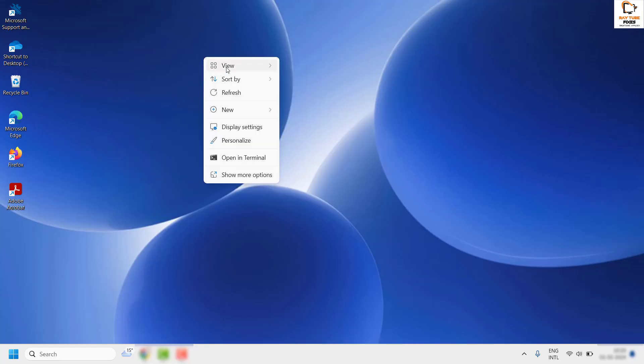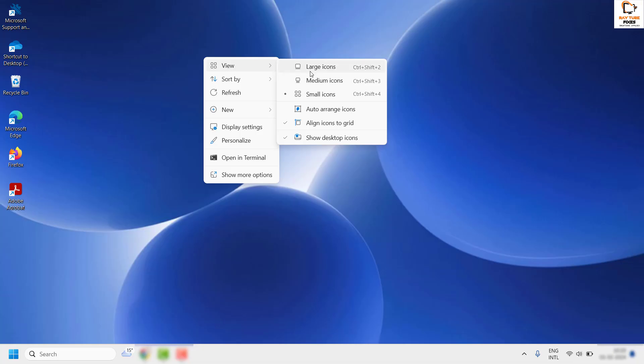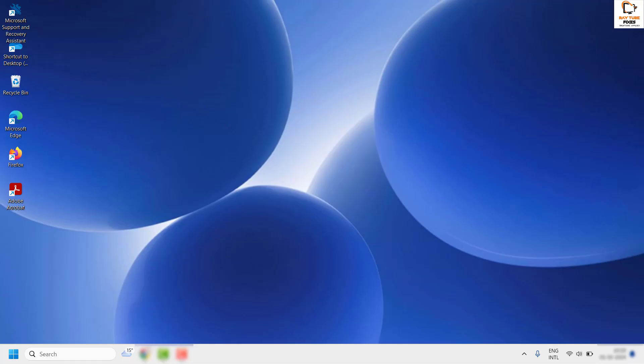Right-click again, click on View, and uncheck Align Icons to Grid — make sure both options are unchecked. Once this is done, go ahead and restart your computer and check if the issue persists.